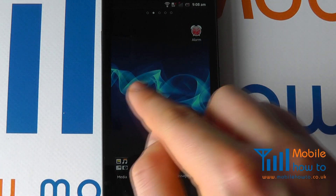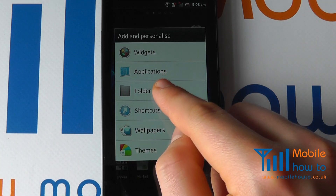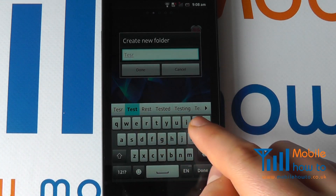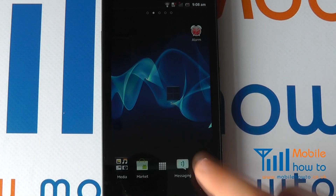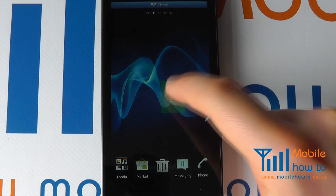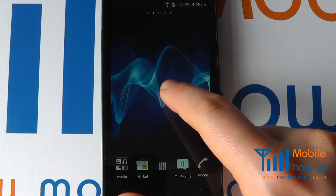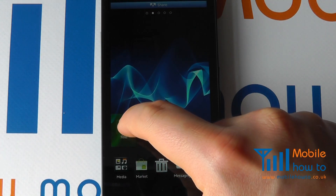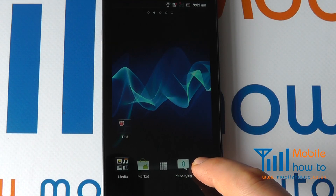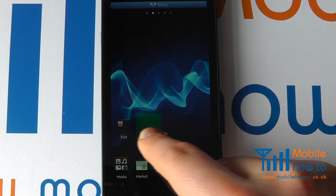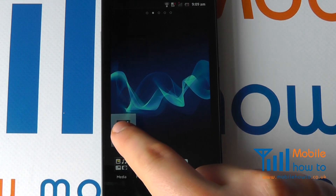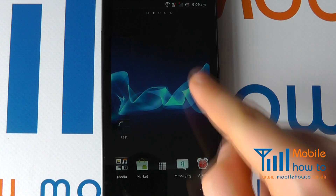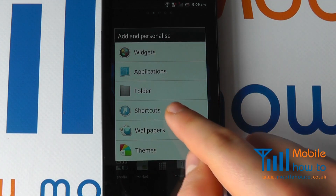With application shortcuts you could have a whole screen full of them. To organize these, I can create a folder. Once a folder is created, I can drag applications into it, move the folder around, tap it to open it, and drag things in or out of it. I can also drag things from the app menu into the folder, or drag the alarm down into the bottom bar.